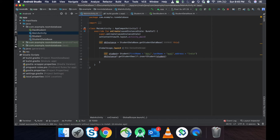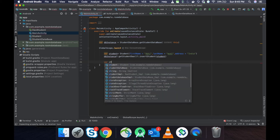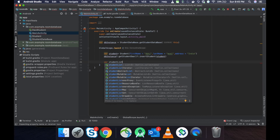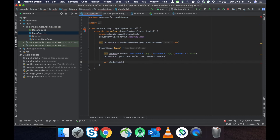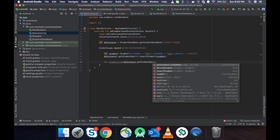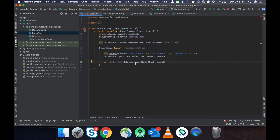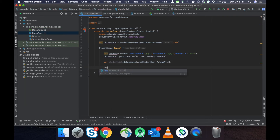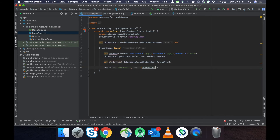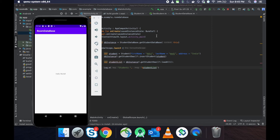Once the insertion is completed, if we want to check the records, we use the getStudentRecord query. We create a student list and assign it: db instance dot get DAO object dot getAll(), which returns all student records. Then we execute this and print the list to the log file.